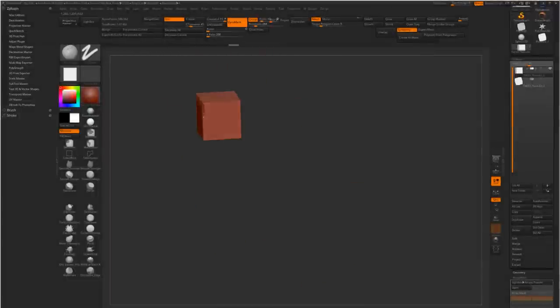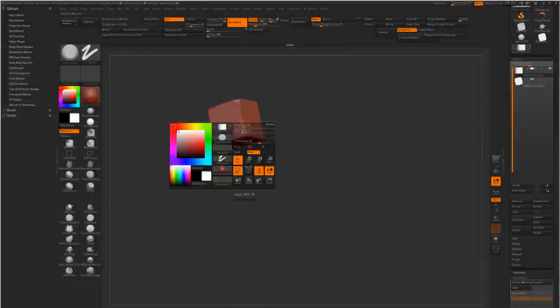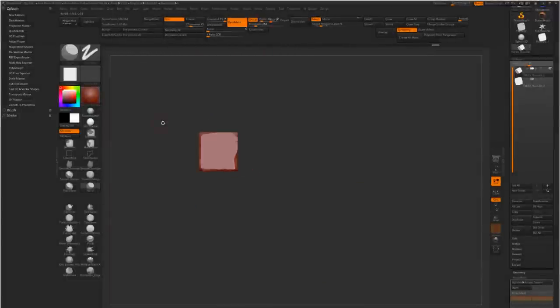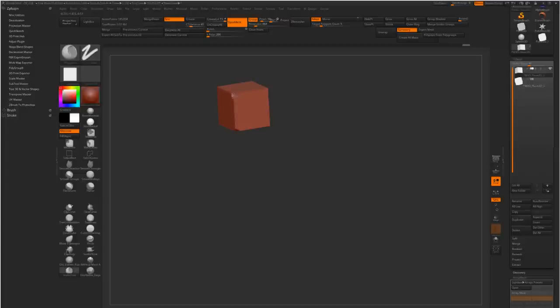So this was the intended end of this little mini tutorial, but as I had ZBrush open anyway, I thought, why not sculpt it?